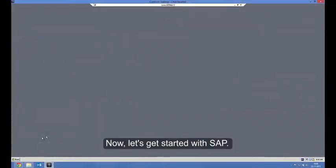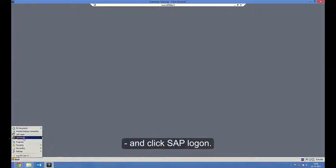Now, let's get started with SAP. I log on with SAP GUI. I go to Start and click SAP Logon.